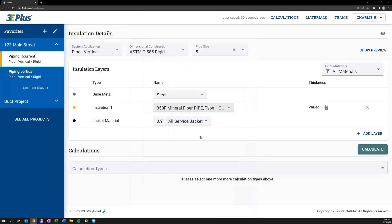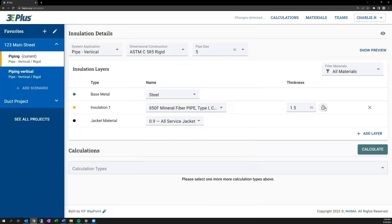Now for the calculations, I can either input a specific thickness for the insulation, or I can leave it as varied by toggling the lock symbol. In this case, I'm going to leave it at a 2-inch fixed thickness for that layer.